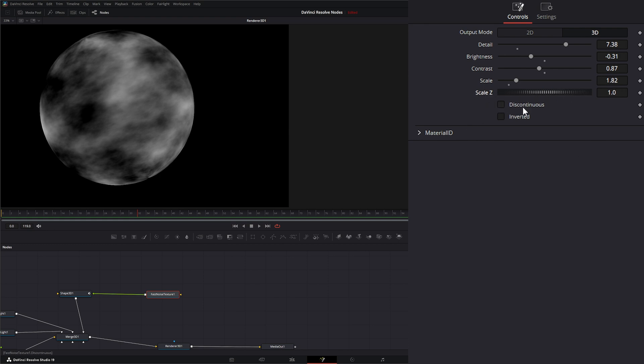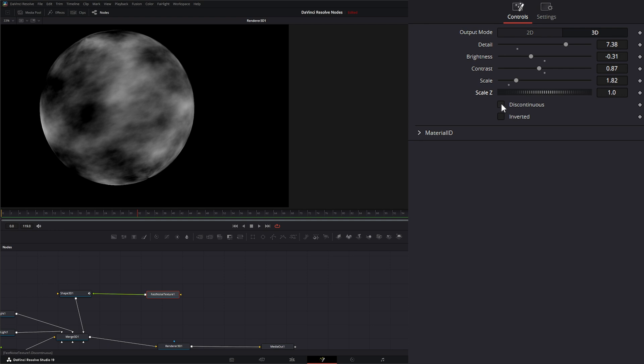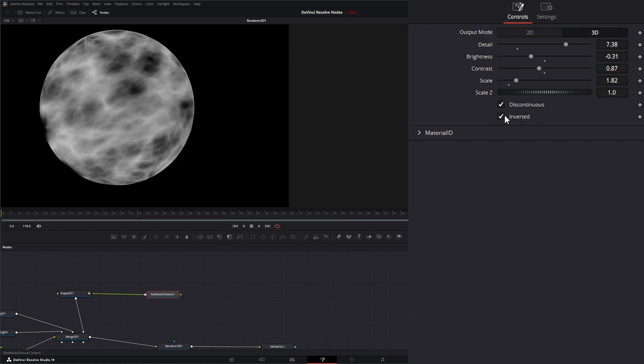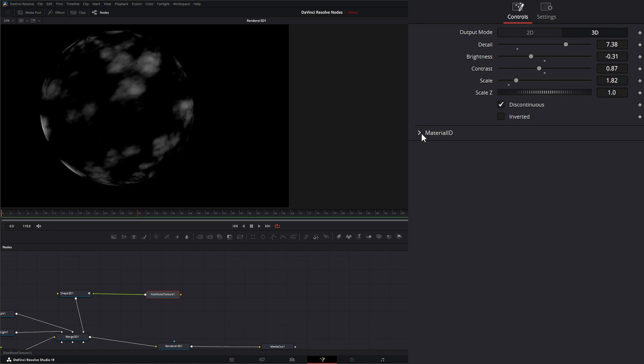Our discontinuous checkbox right here just changes the smoothness of those gradients. By default, it's going from 0 to 1 and it's trying to make it as smooth as possible. If I hit discontinuous, it is not going to do that. So you're going to get a different look with this checkbox. Additionally, we can do inverted, so we invert our Fast Noise. And then down here, we've got Material ID.